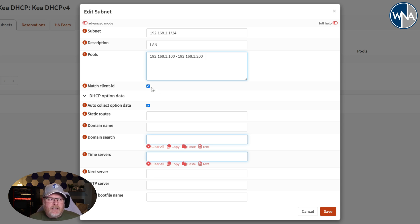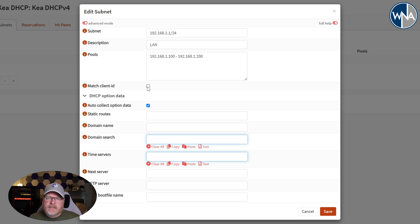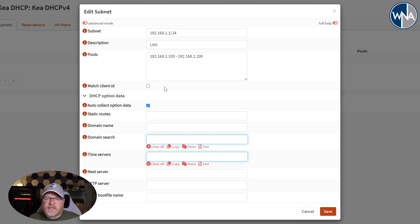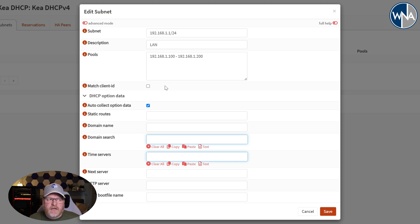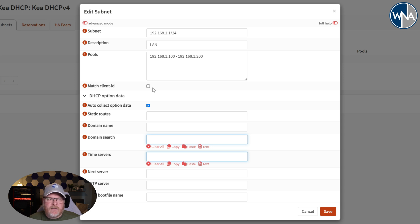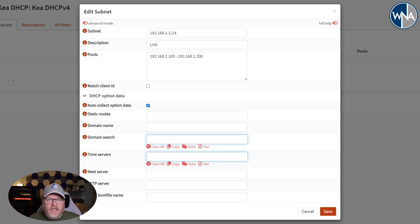The next thing you want to do is you want to uncheck this box here. So we're actually going to use, in this case I like to use MAC addresses as the way to set up static IP addresses. So if you have machines that you need to have a static IP address, unchecking this will use the MAC address instead of the client ID for default. The rest of these we're not going to change.